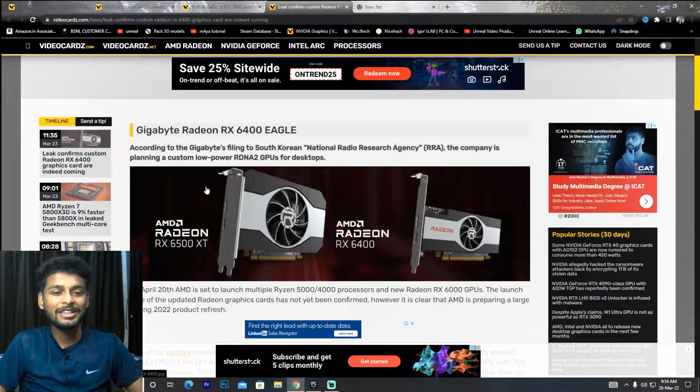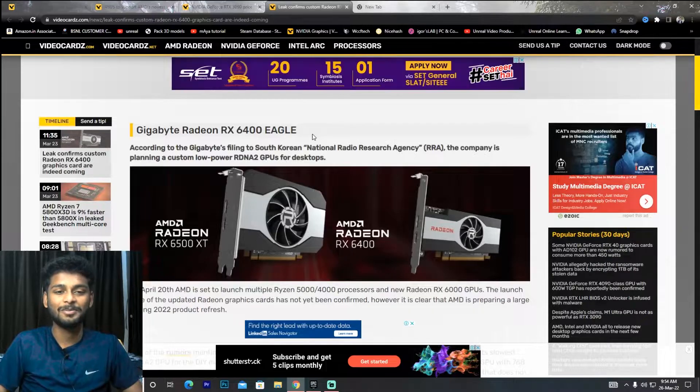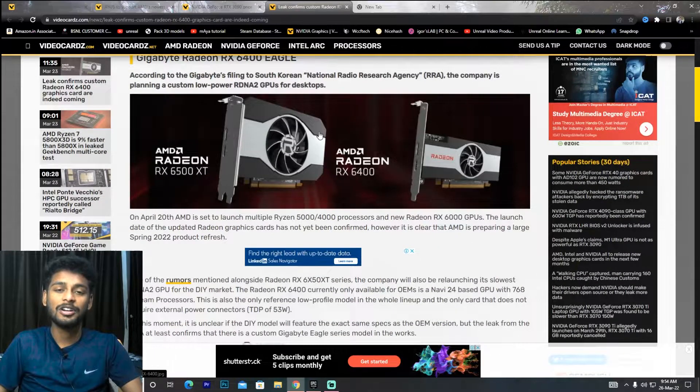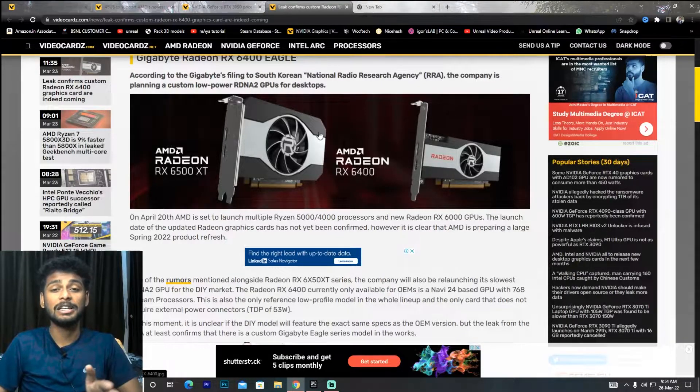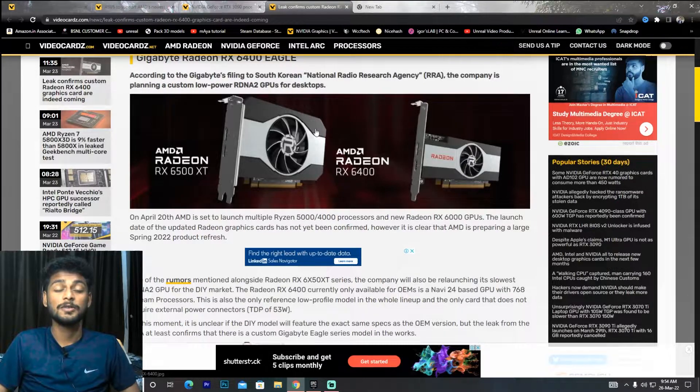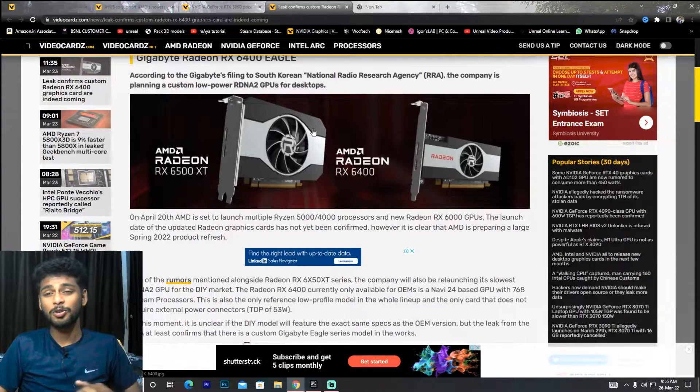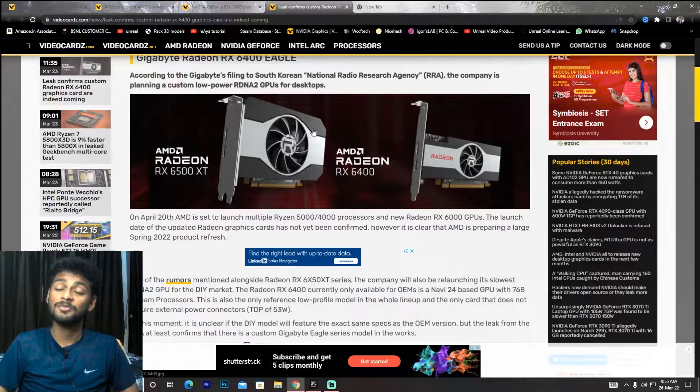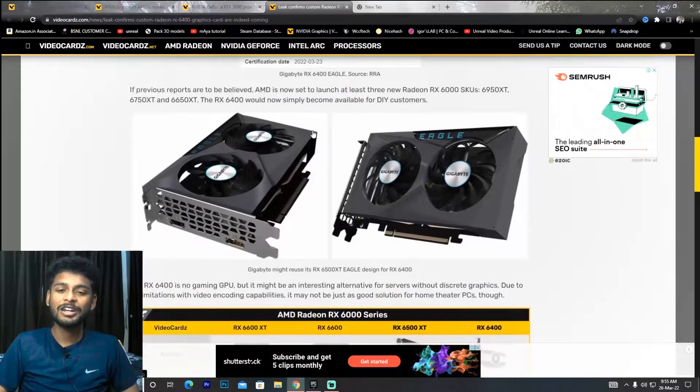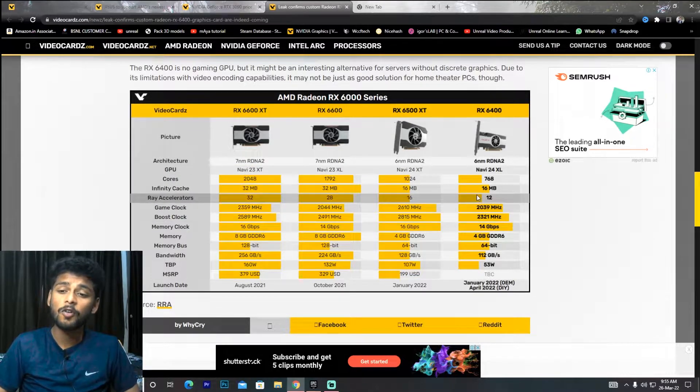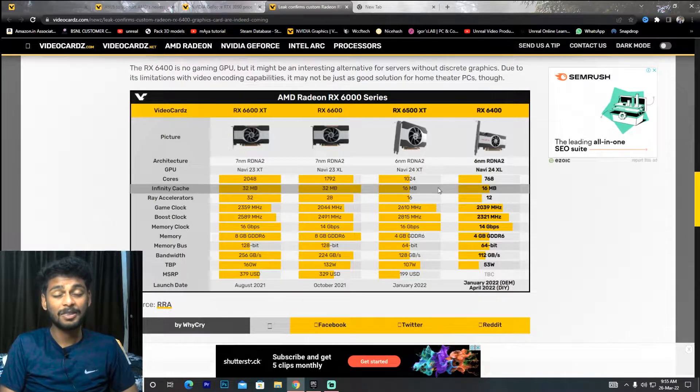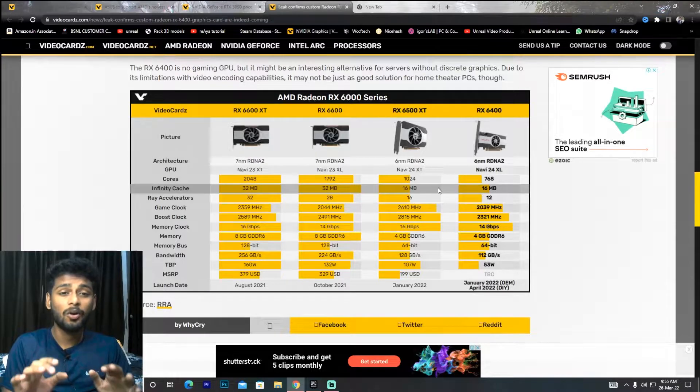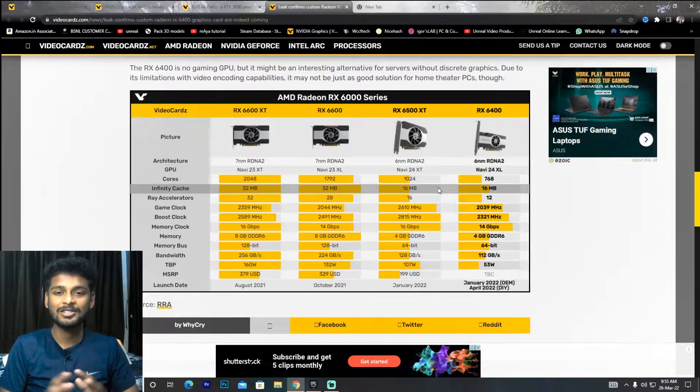First news: the Radeon RX 6400 launch leak is here. The price will be 10,000-15,000 rupees. It will be a budget card but I don't know what will happen in the market.